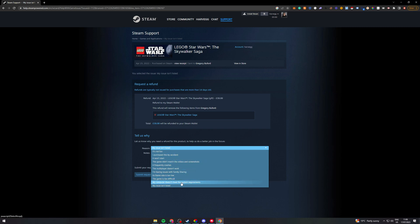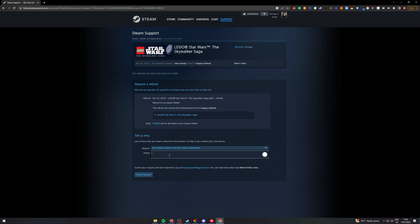So what you want to do is do this one here so you can say hello Steam team. I am writing to request a refund for this game above.